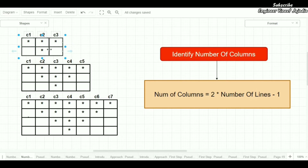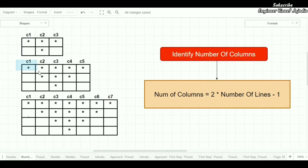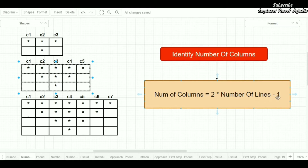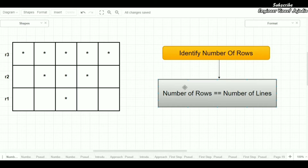Let's see this with an example. For two lines: 2 multiplied by 2 gives 4, minus 1 gives 3 — so there are three columns. For three lines: 2 multiplied by 3 gives 6, minus 1 gives 5 — so there are five columns. That's how we identify the number of rows and number of columns.